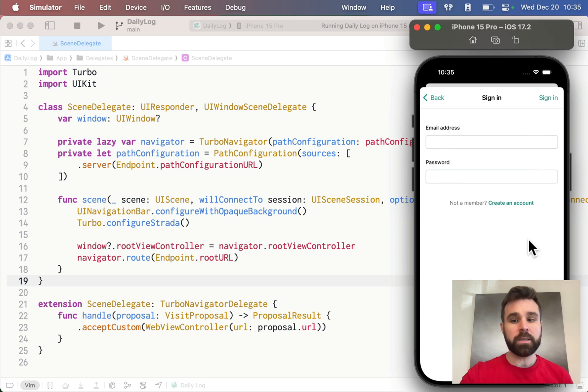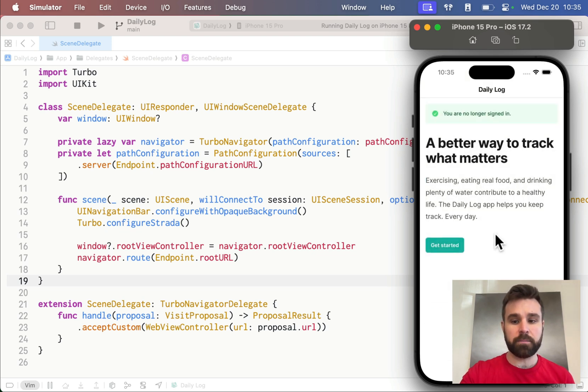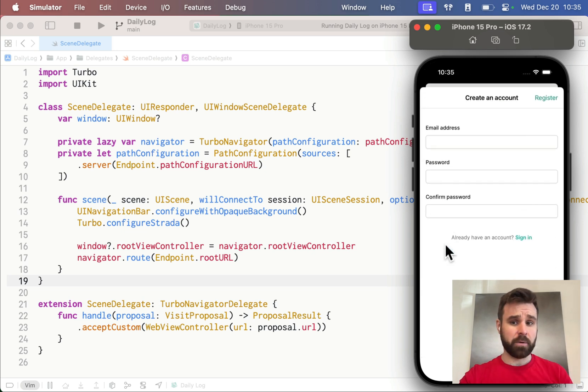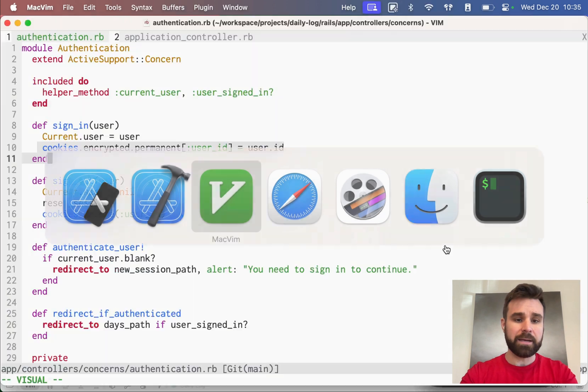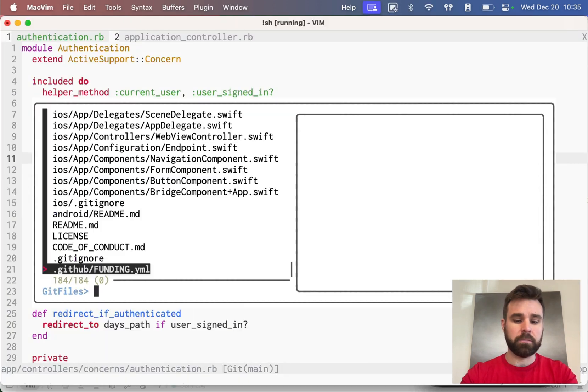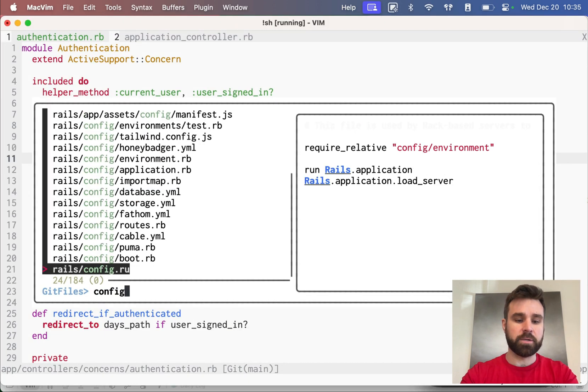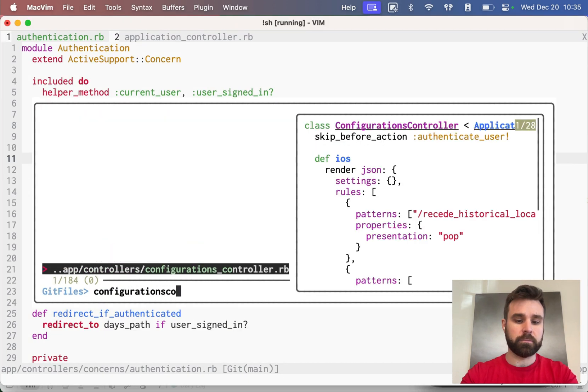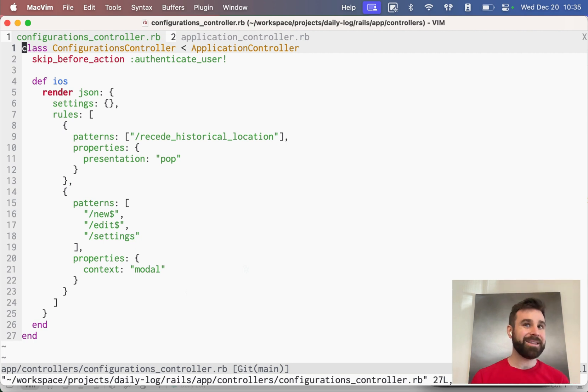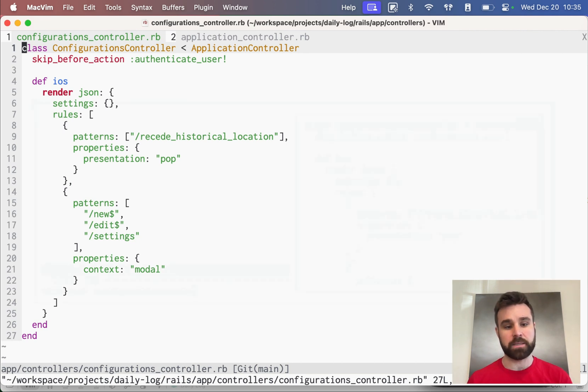I really like this approach because it simplifies our stack immensely. We have no JSON endpoint to authenticate the user. We have no need to do anything that's custom to the Turbo Native app outside of our web view authentication. The only special thing that's in place is when I click Get Started, it knows to present this as a modal. And all that is handled in our configurations controller.